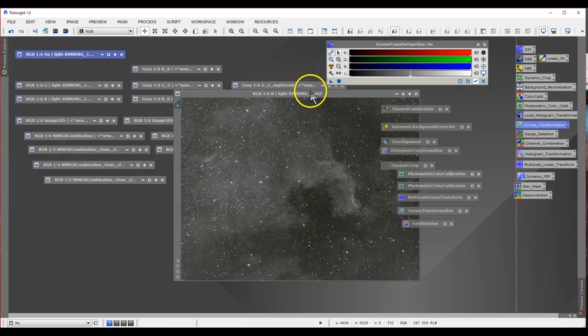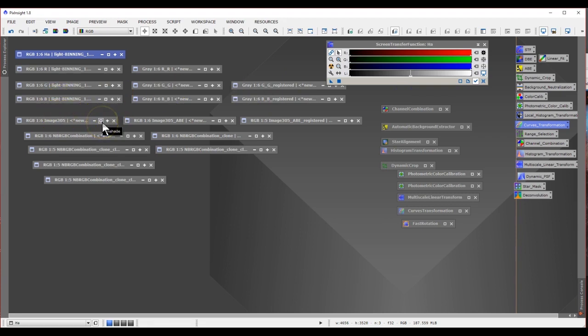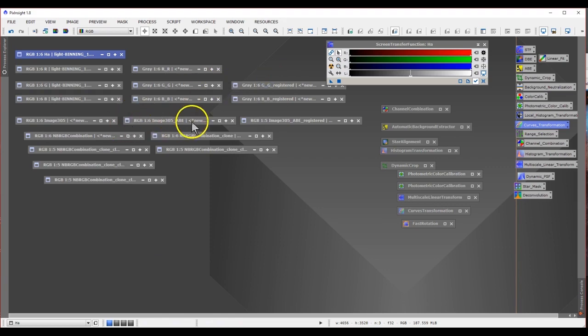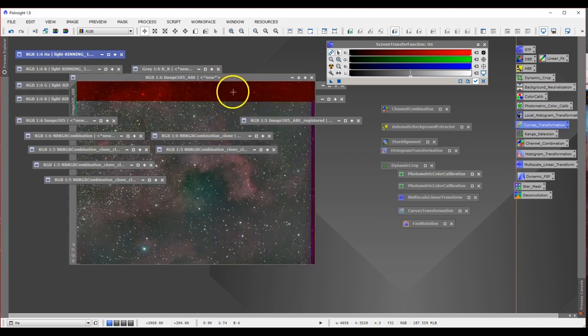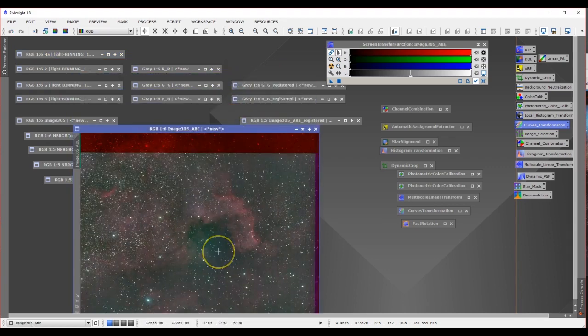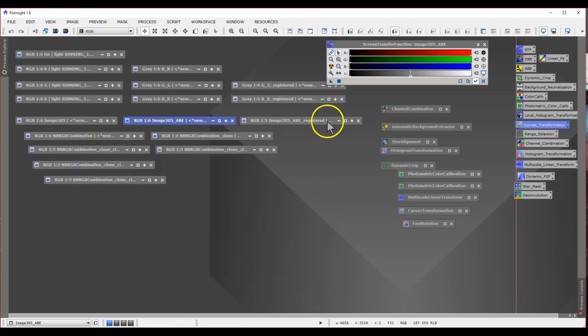So once I combined these, here is the picture I got. Once I extracted the background and stuff, I got this kind of a picture. This looks okay. I did an ABE on it. And of course, this is the star alignment. Once that is done,